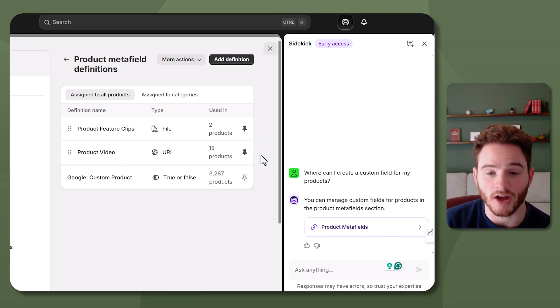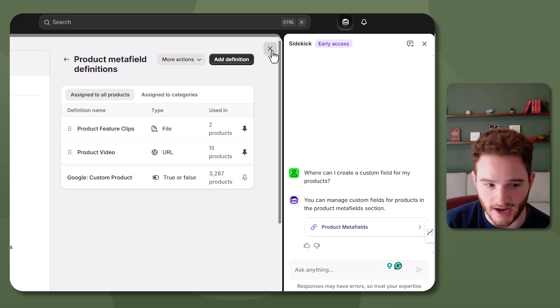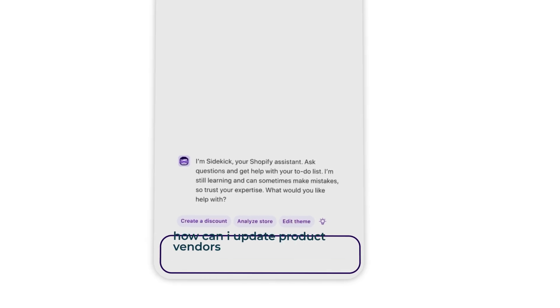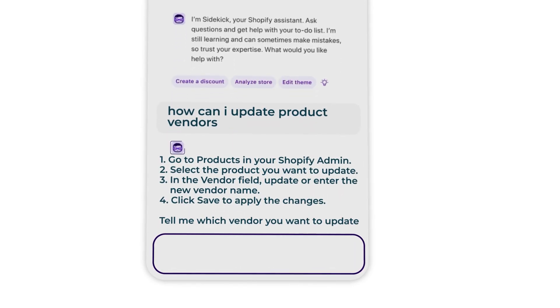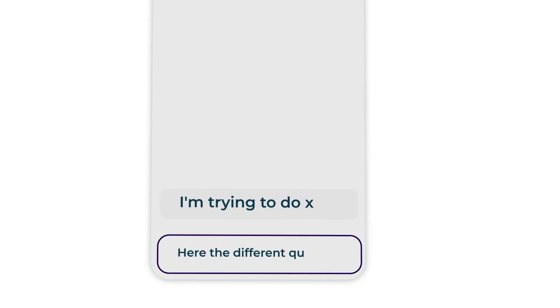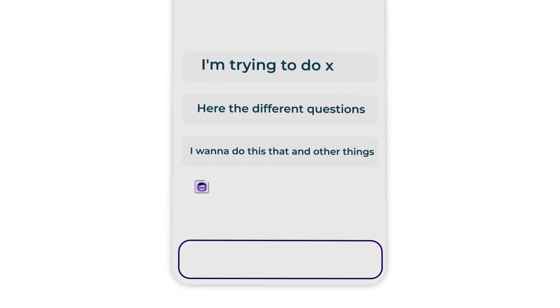It can also reference specific locations — for example, 'Manage custom fields for products here in the product meta fields,' and it will actually navigate you to the product meta fields page. Another use for this is just to speed up your process of learning Shopify, especially if you're a new merchant — or even experienced merchants, since Shopify is adding stuff all the time. It's super useful to have an AI that can tell you where to go to do what you want, just be explicit with your prompting.